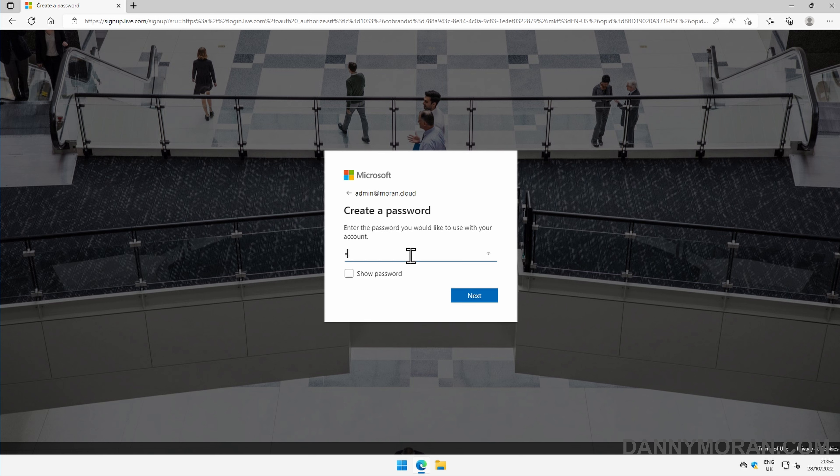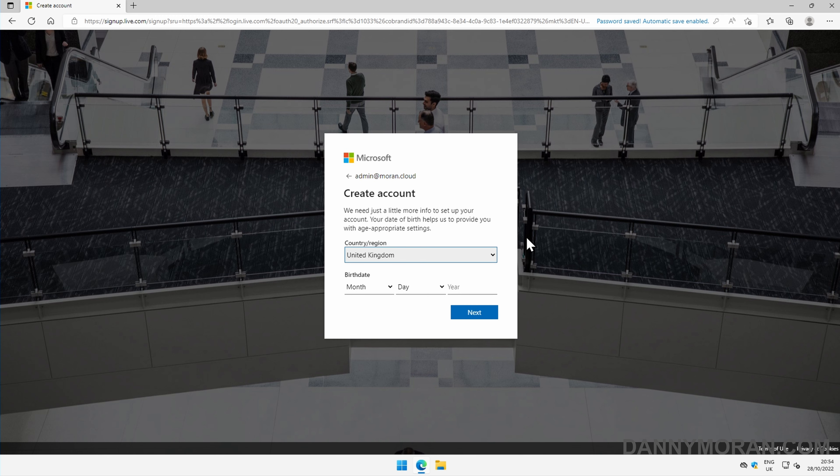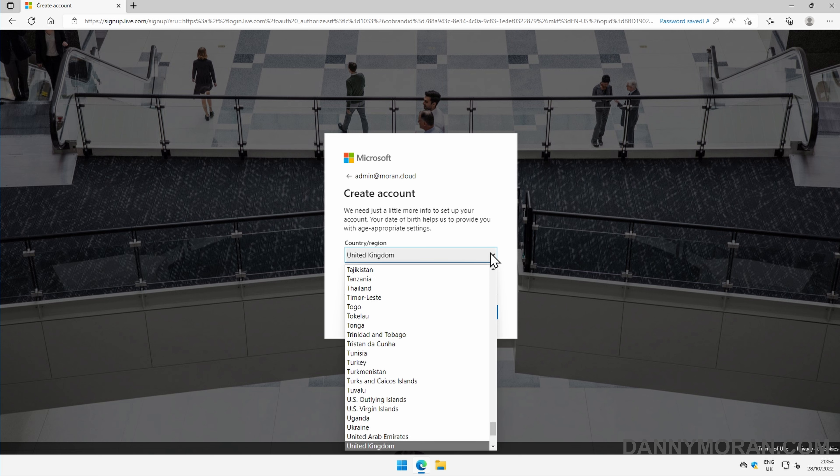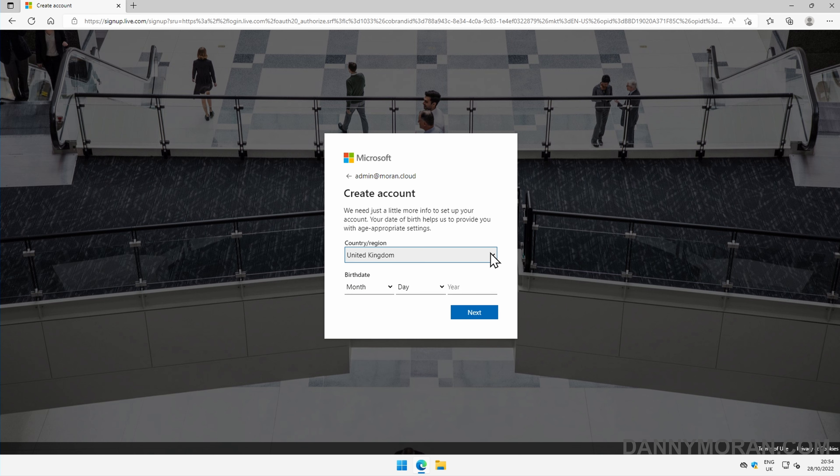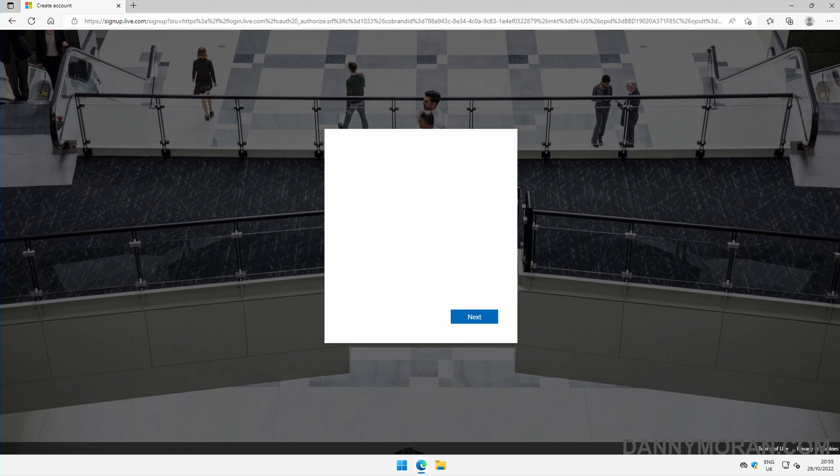Then I'm going to set a password and press next. Here we can specify the country or region. You'll want to make sure this is correct. Even though when you create resources you can specify them in all public regions across the globe, you'll want to make sure that your tenant is in your active business region. Then specify a date of birth and press next.